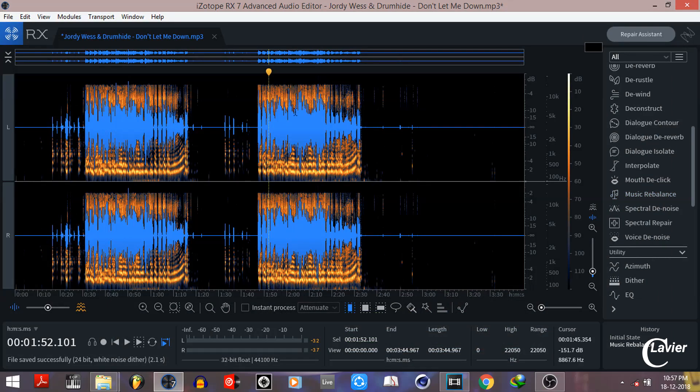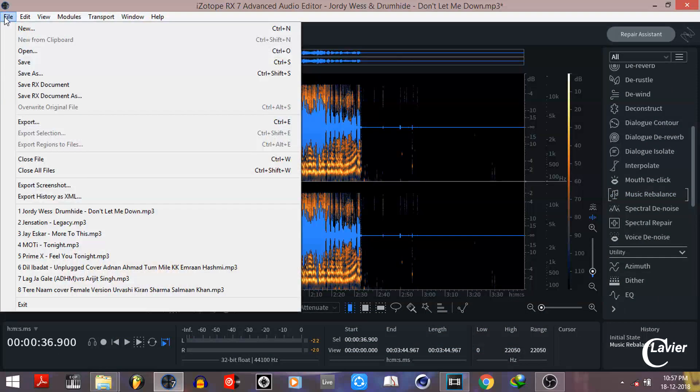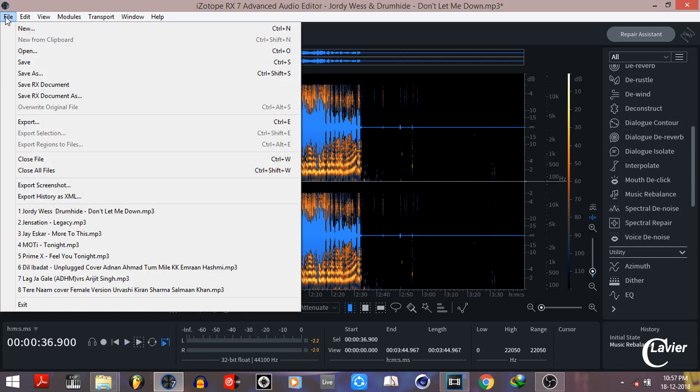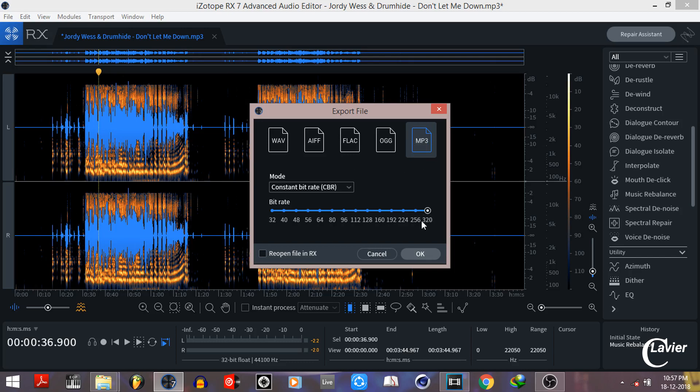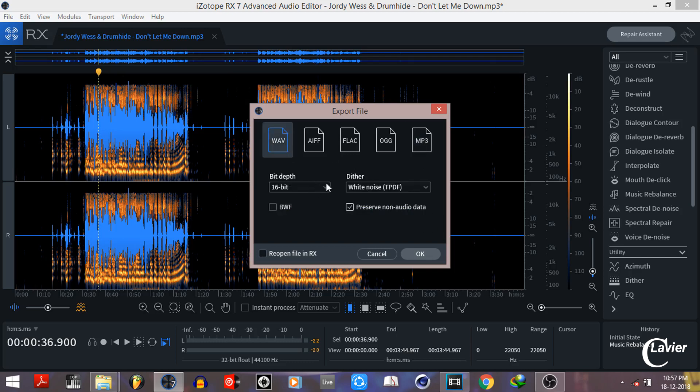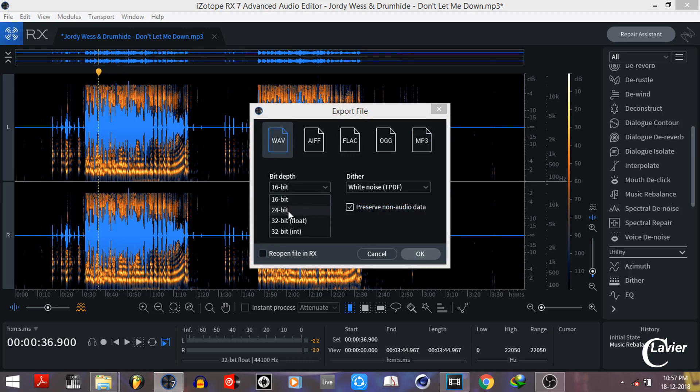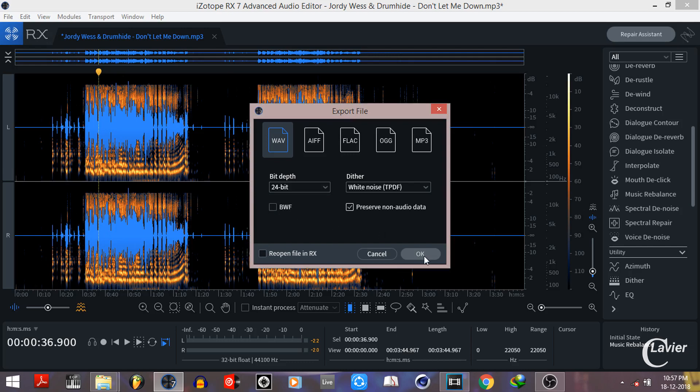Now go to the file menu and choose the export option to save the song on your computer. You can select the mp3 format with 320 bitrate or wave format. I'll select the wave format with 24 bit bit depth. After that, hit ok button and choose your destination folder to save the song.